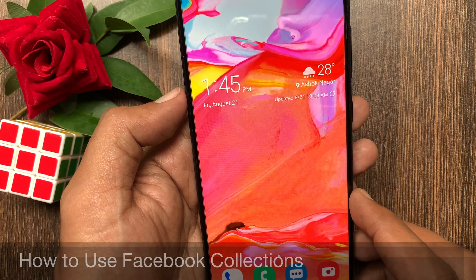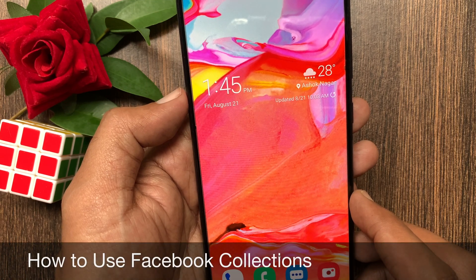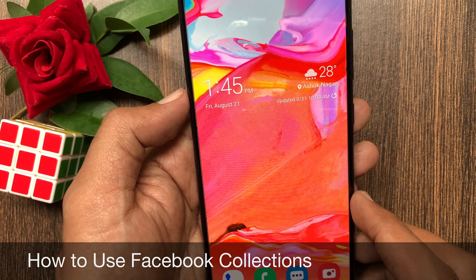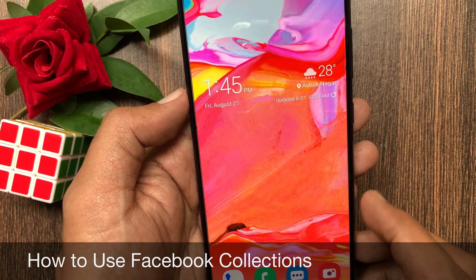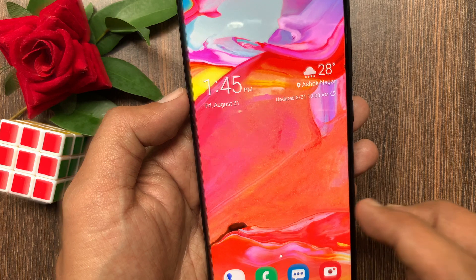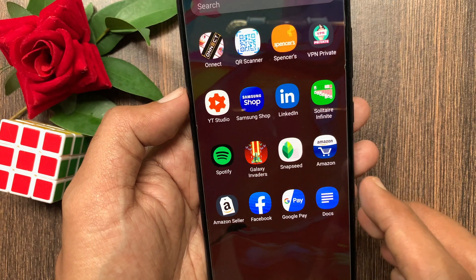Hi Viewer, today I would like to show you all how to use Facebook collections. Let's have a look.